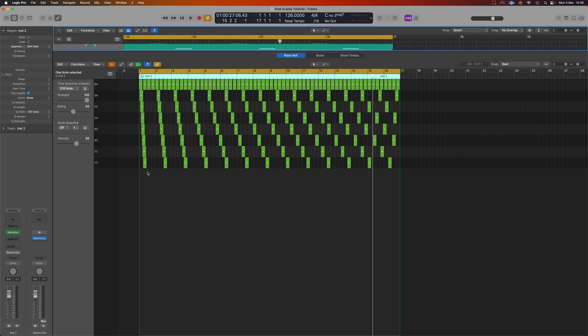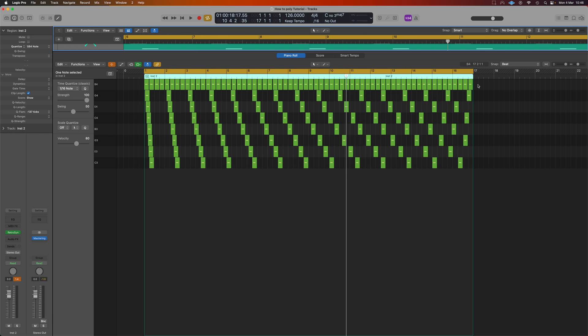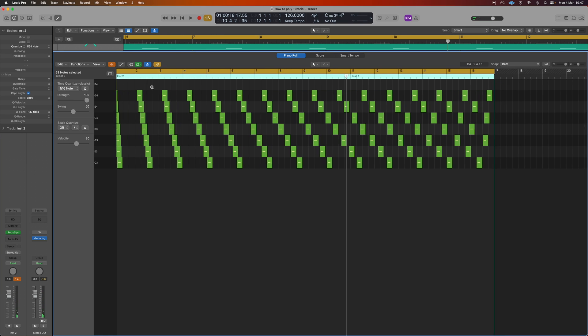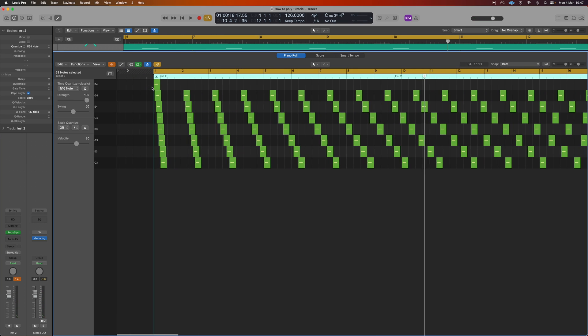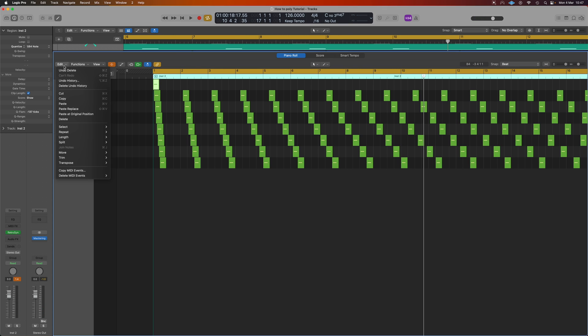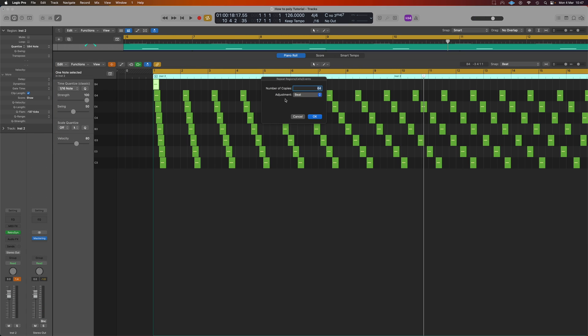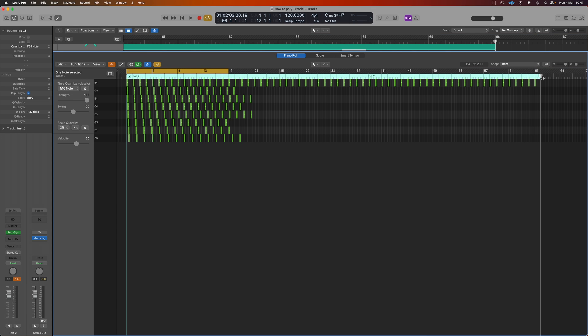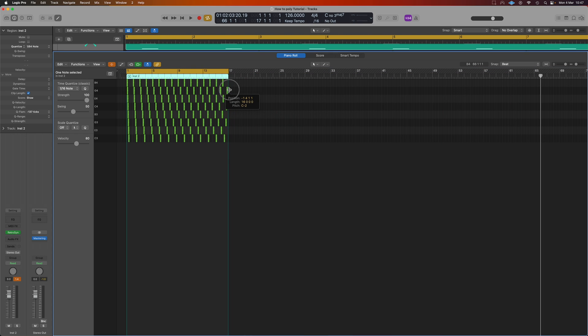Now the 4/4 pattern doesn't really work with this so I'm going to scrap that entirely. But what I can do instead is have it just so it repeats each bar. So then we've got that selected, Edit, Repeat Multiple, 64 bar, job done. I should have done my maths, 64 was far too much.